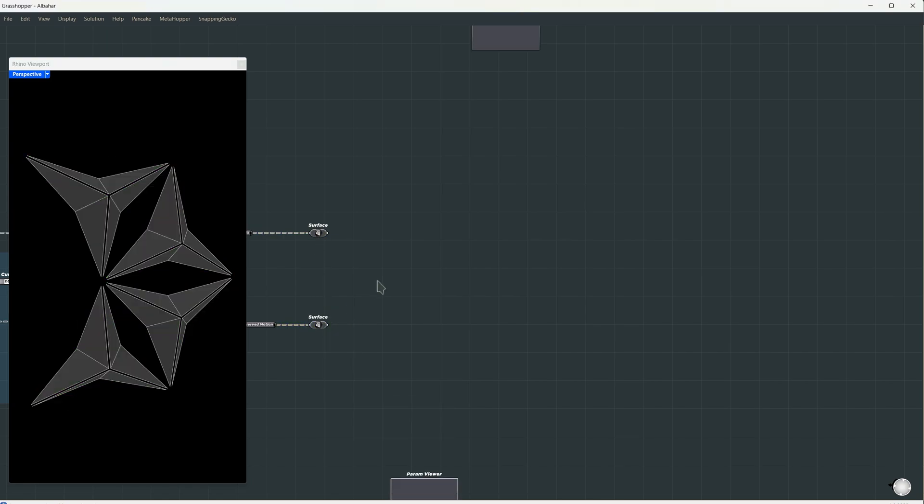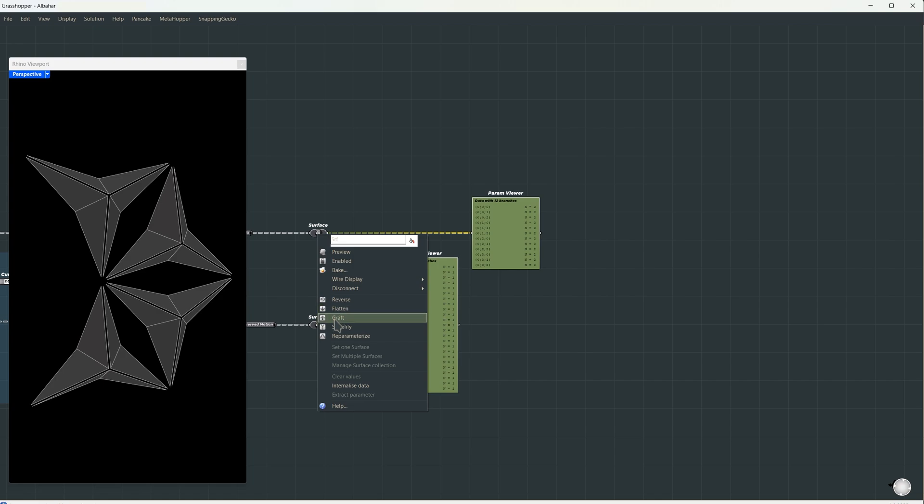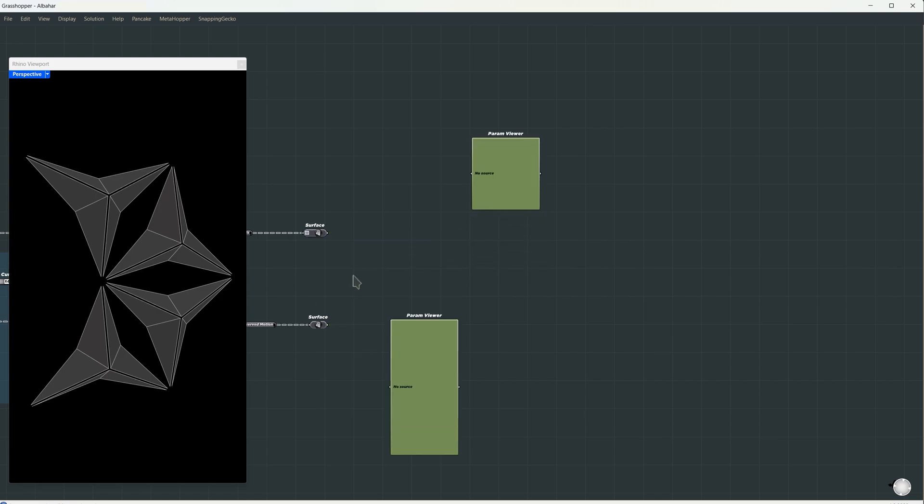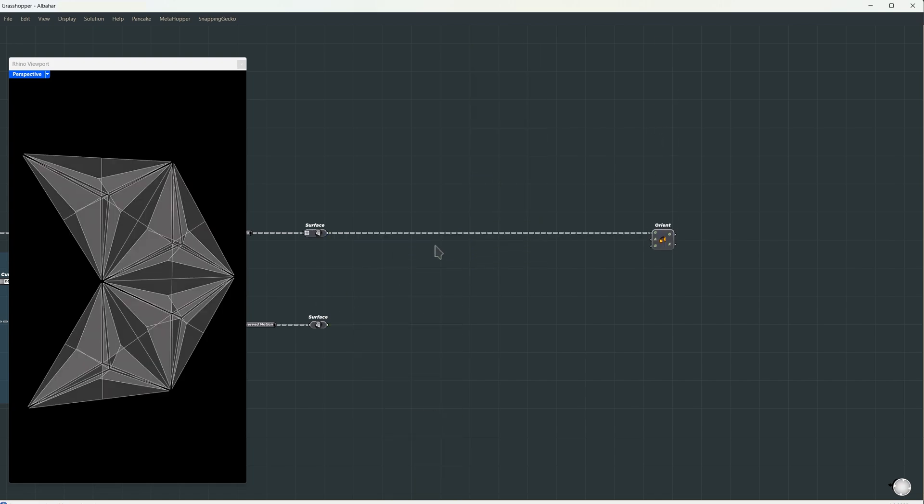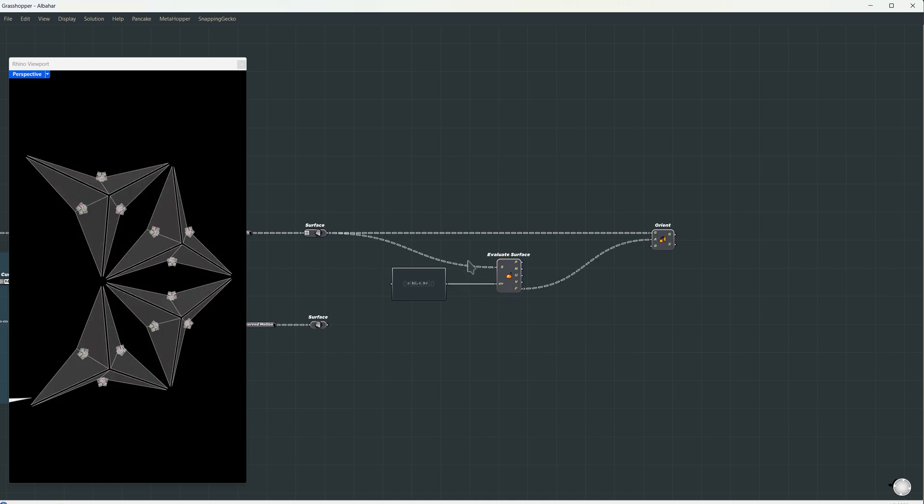Let's check the data structure. The first one has 12, but here we have it twice. So, I'll just graft it so they both have the same data structure. Now we're going to use the Orient component, which gives us a transformation output. If we fit the original panels to the new folded panels perfectly, that means we just get the transformation matrix. For the source plane, we evaluate it at the center, take that plane as the source plane, and I'll reparametrize it to make sure we get the center.